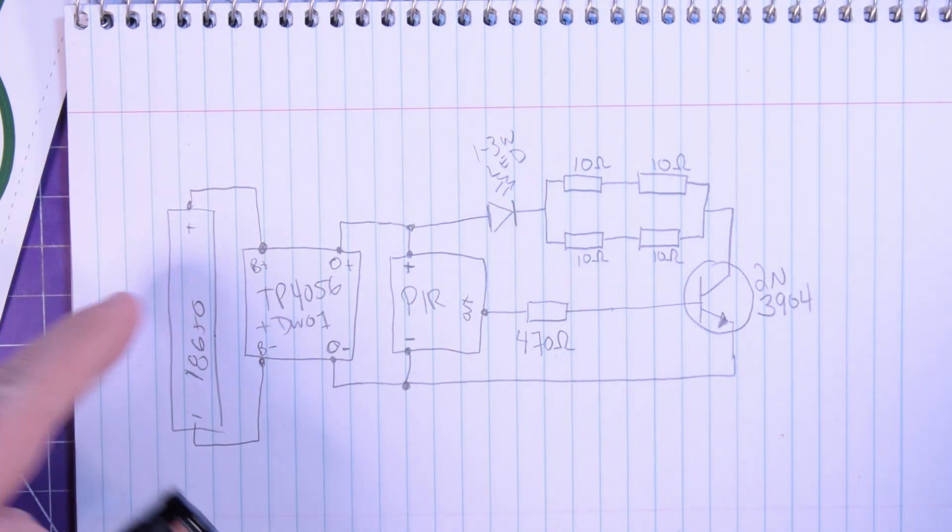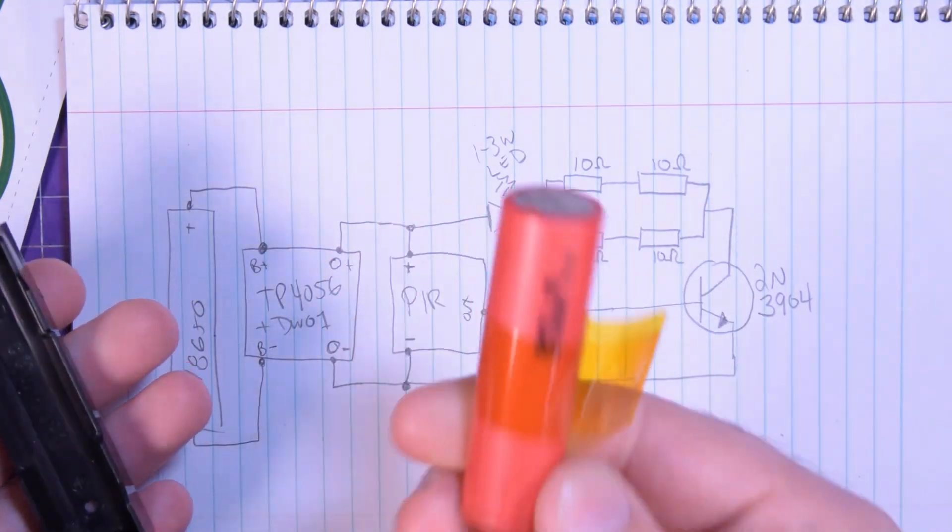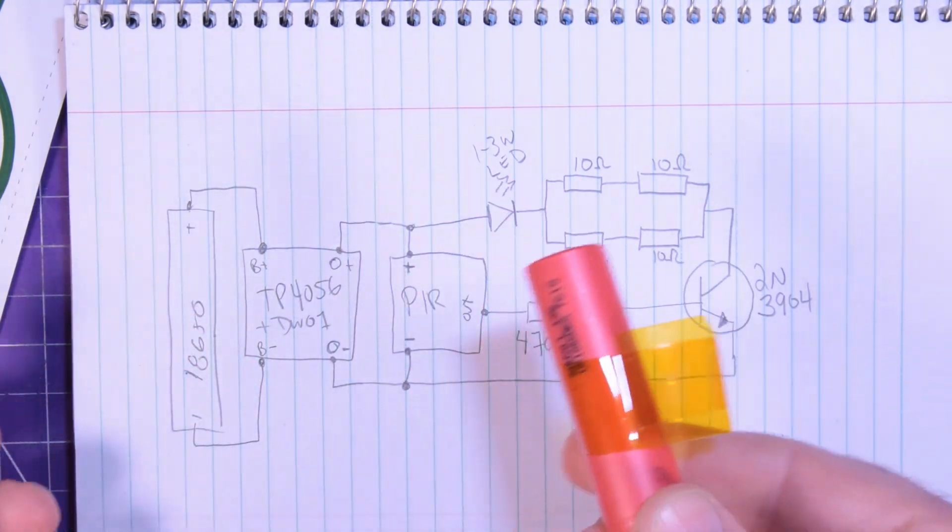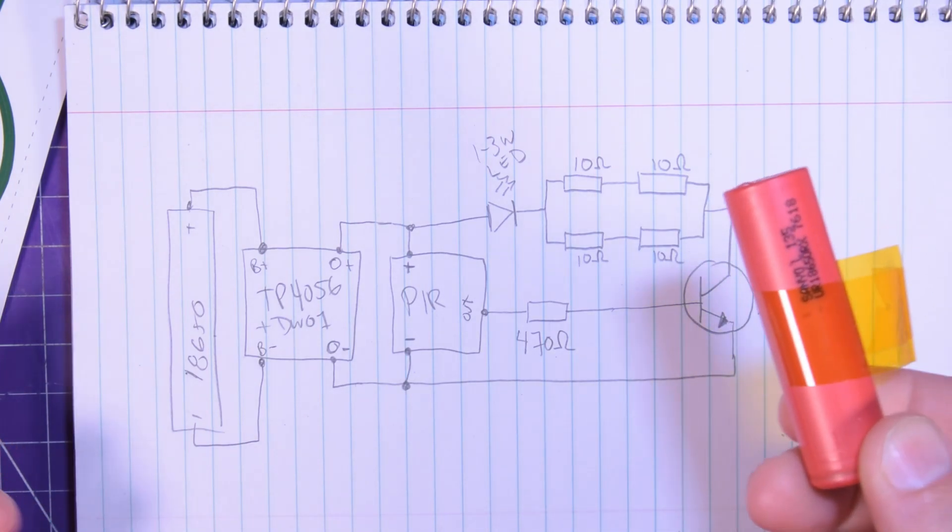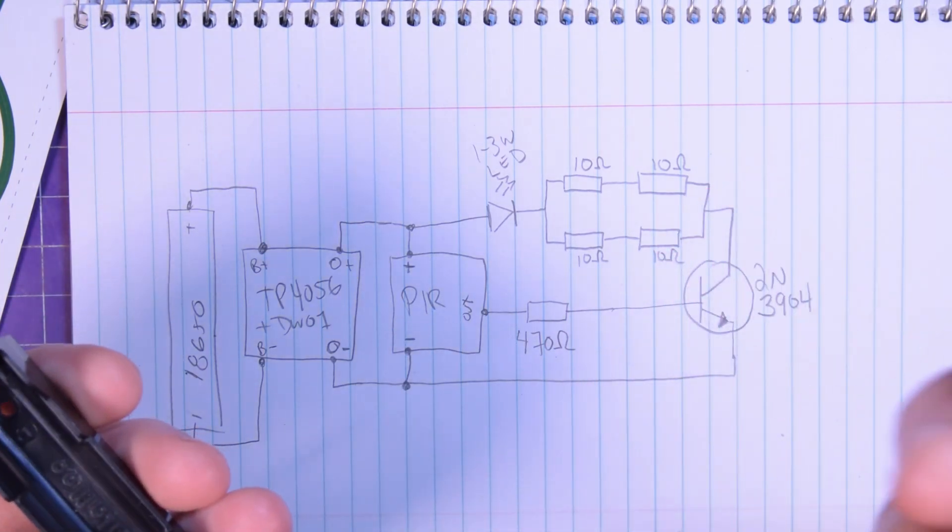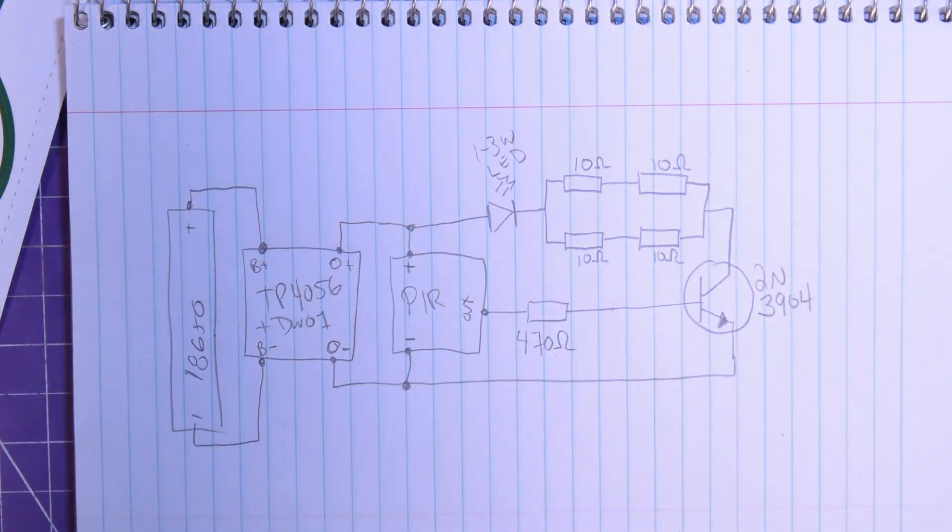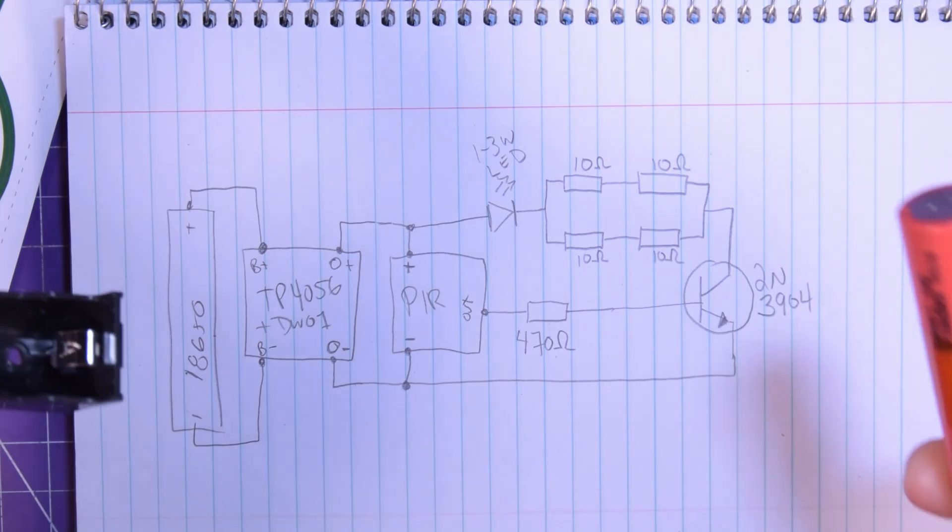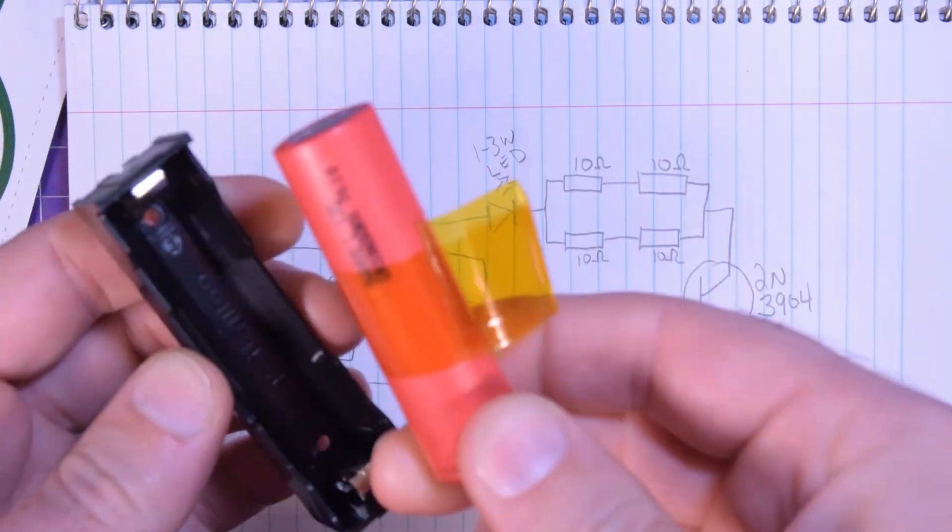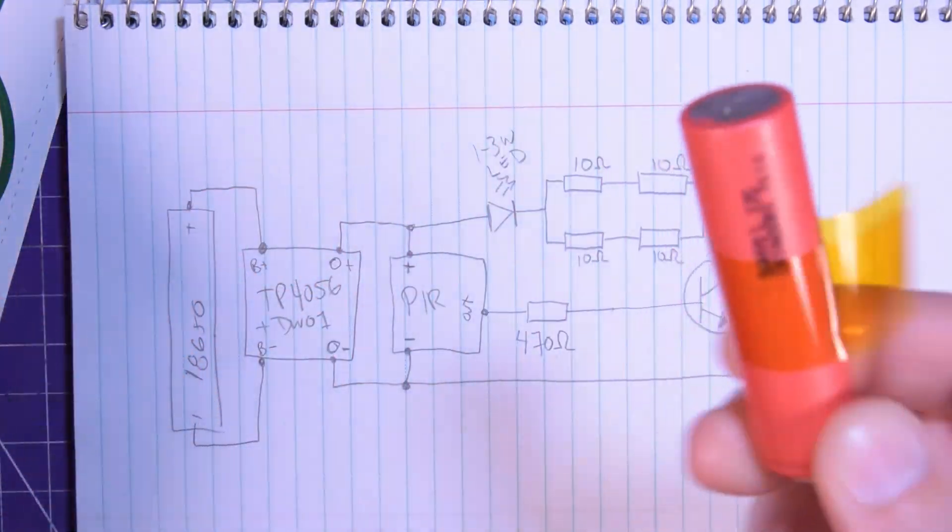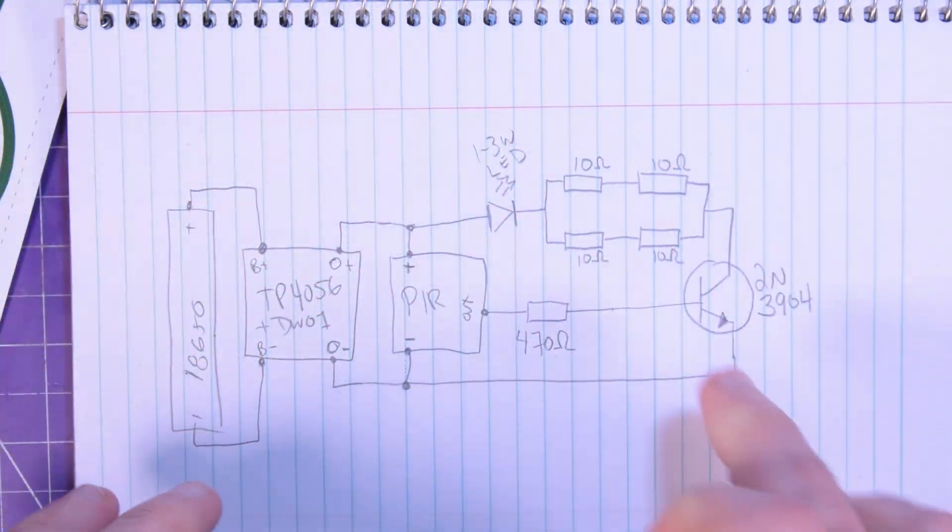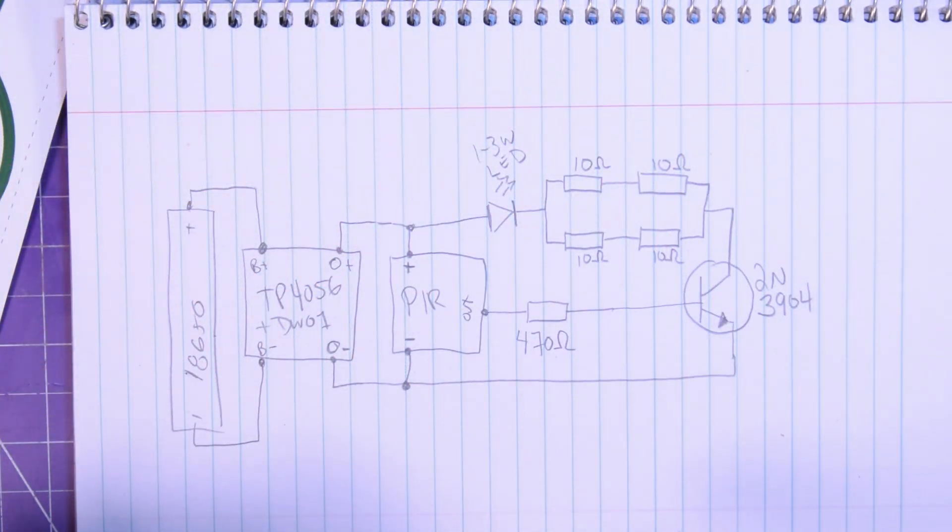It all starts out with an 18650. Now you can salvage these, you can buy them from Amazon or whatever you want. So my goal was to do it battery powered because at the amount of current we'll be using for this LED,